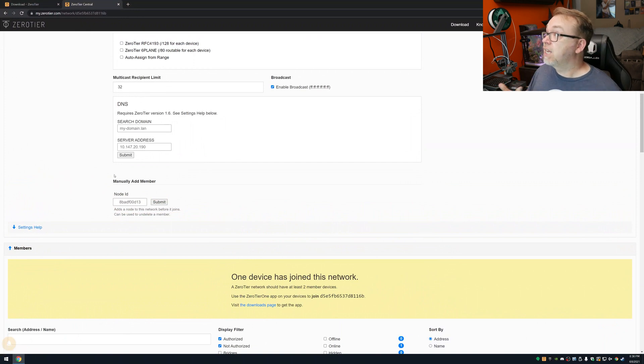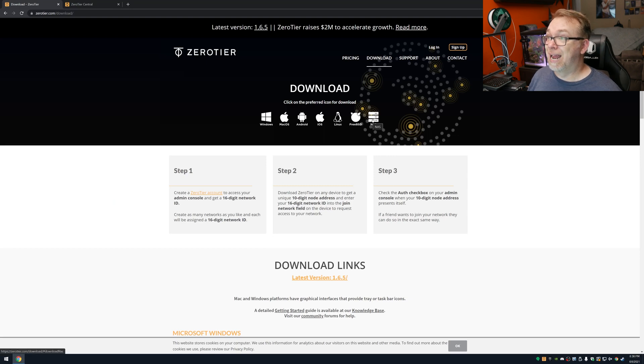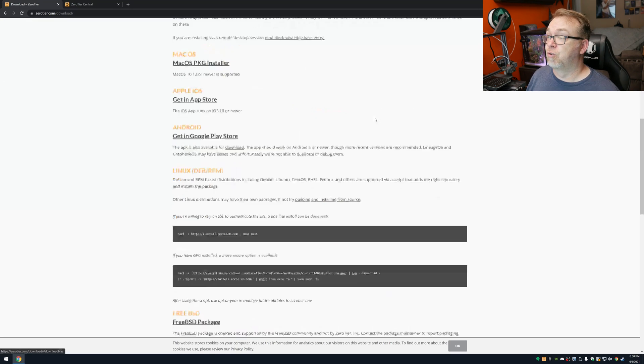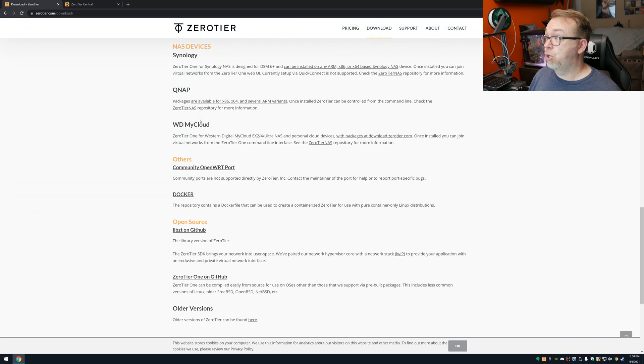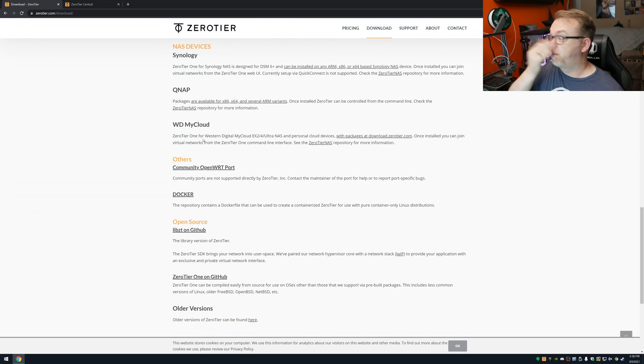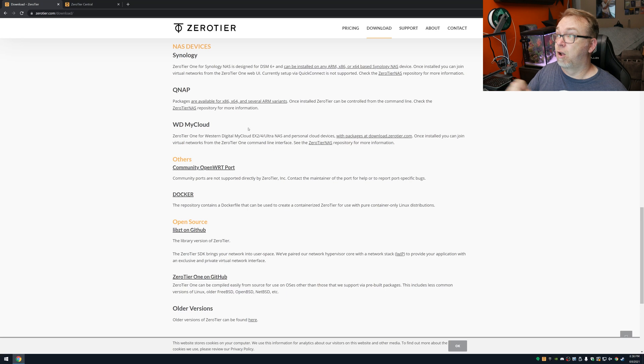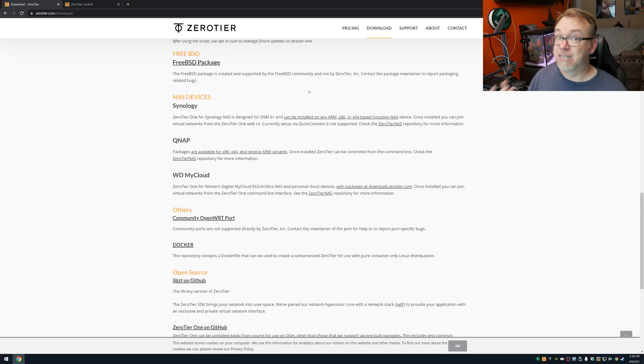So the next thing that we want to do here is actually come back over to their downloads. And I want to take a look at their NAS option right here. And we can see that they've got Synology QNAP, WD My Cloud, and others. Now, of course, we're just going to focus on Synology right now, just because that's the device I've got, thanks to Synology.